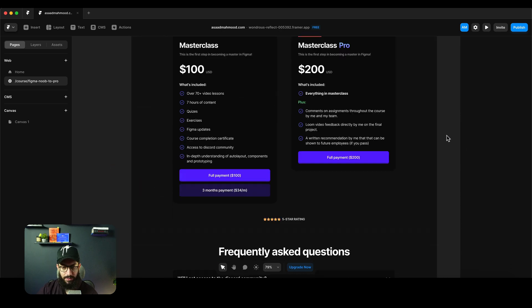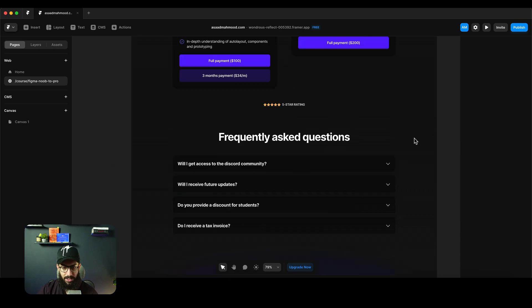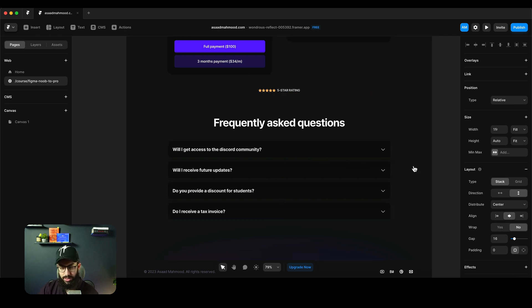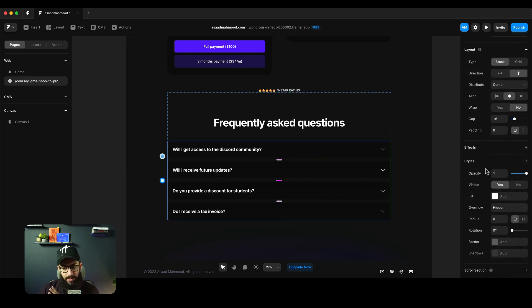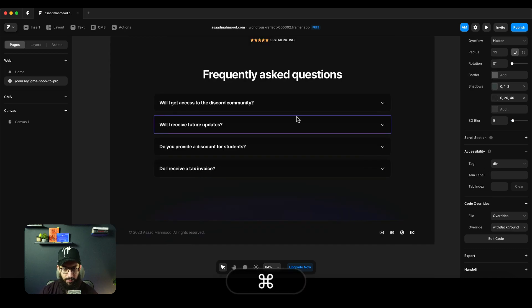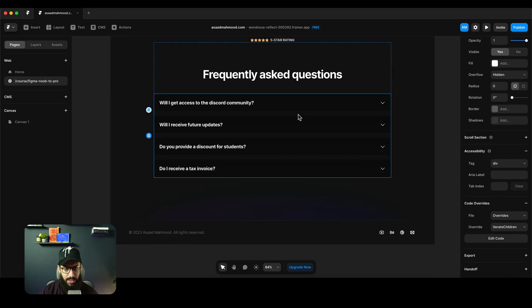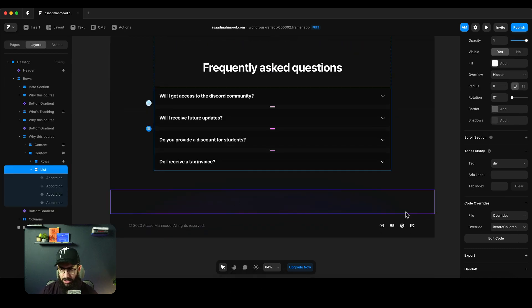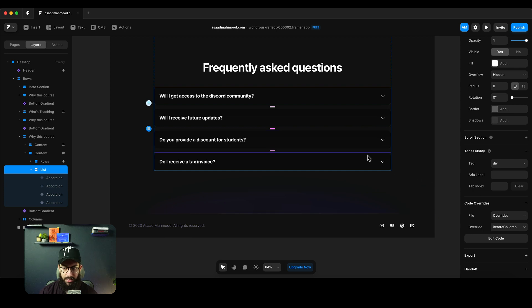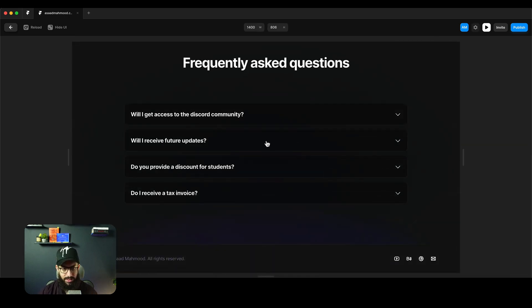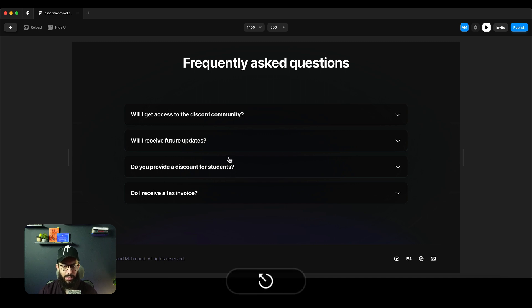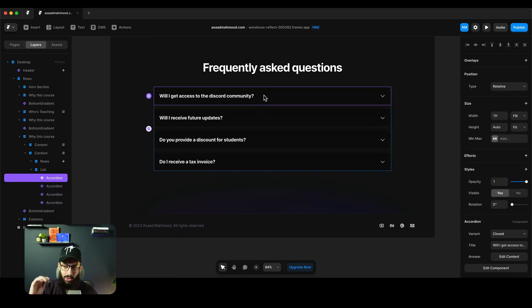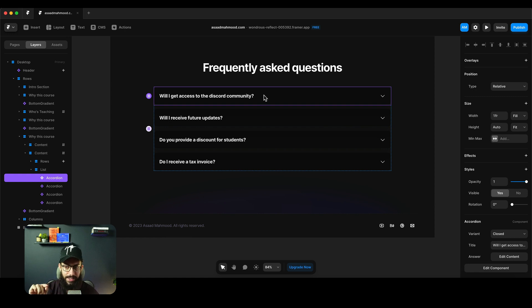In the frequently asked questions, I also have an override on this particular section. This list that you see - I have a code override here as well. If you go to the frequently asked questions at the bottom, as you can see, this animates one by one.